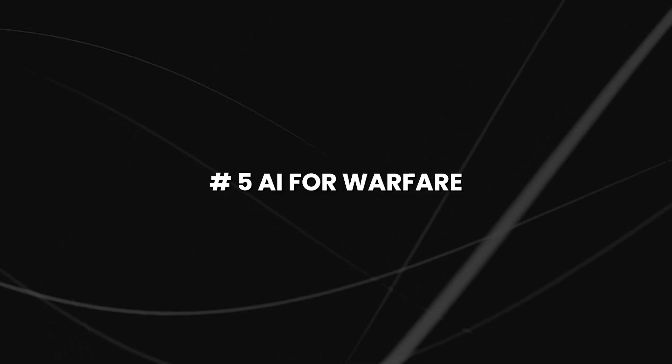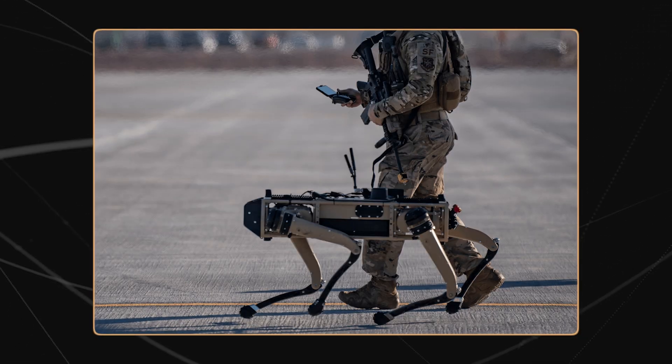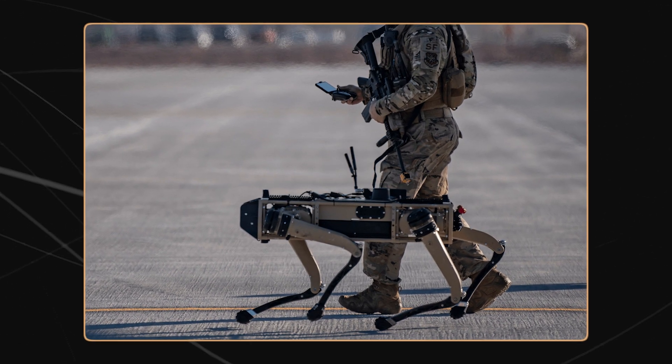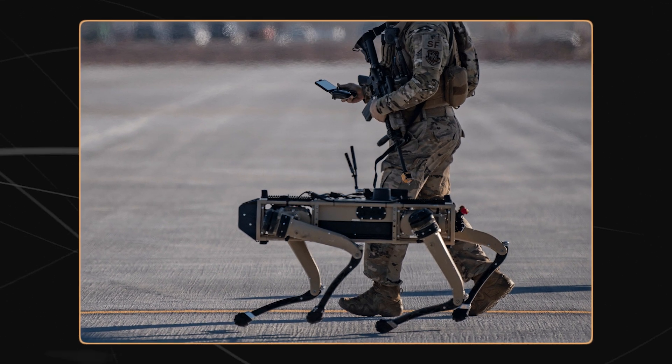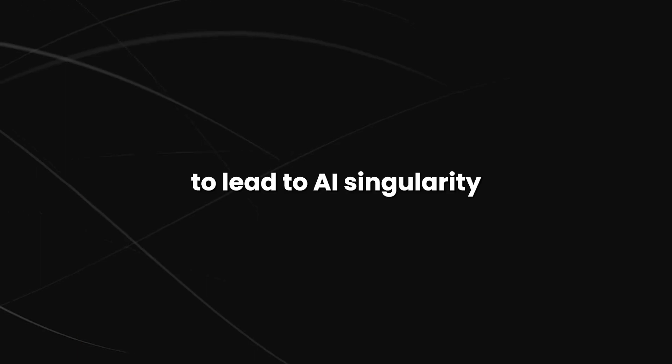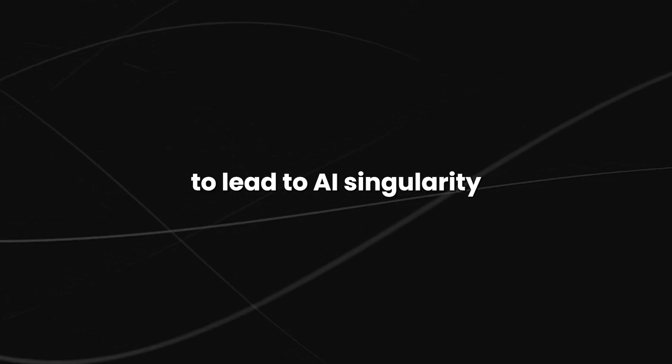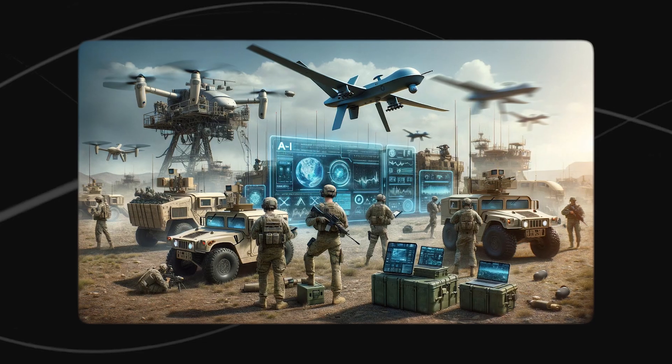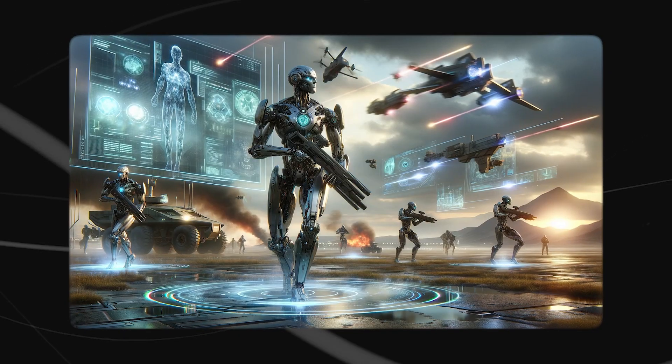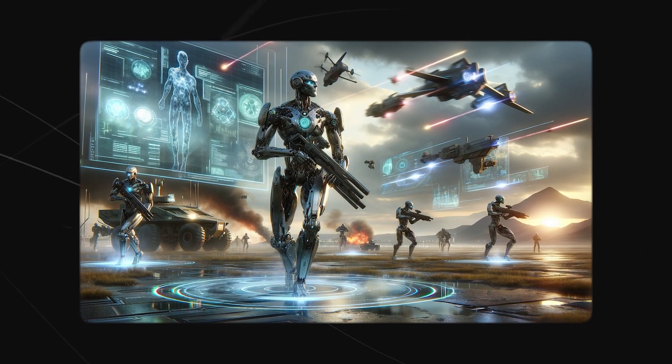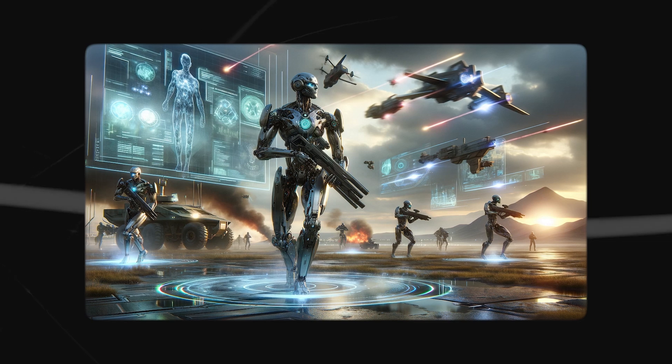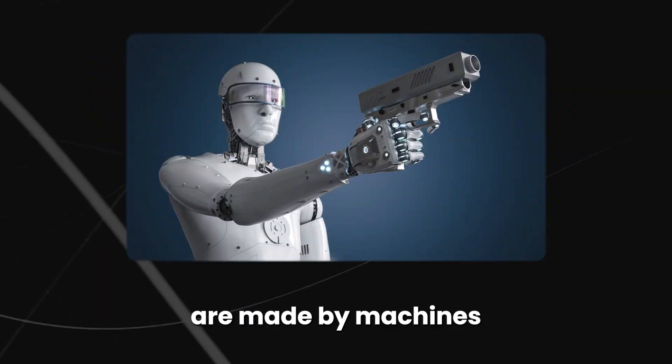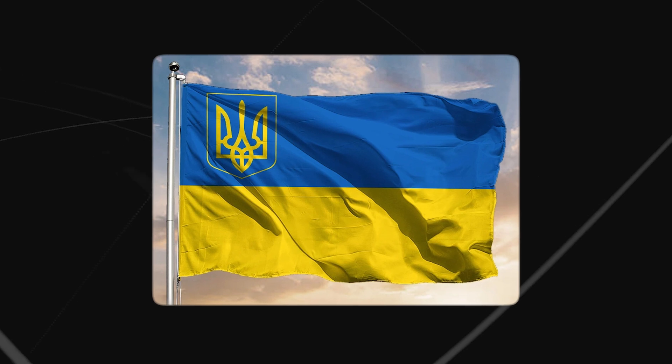Number 5, AI for warfare. The use of AI in warfare is a dangerous trend that has the potential to lead to AI singularity. The development of fully autonomous weapons could lead to a situation where decisions about who lives and who dies are made by machines rather than humans.